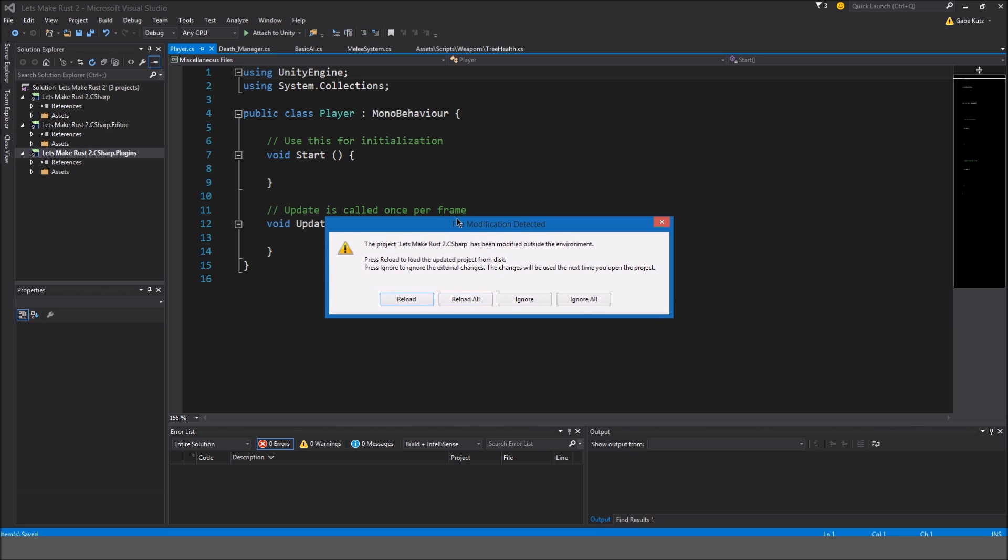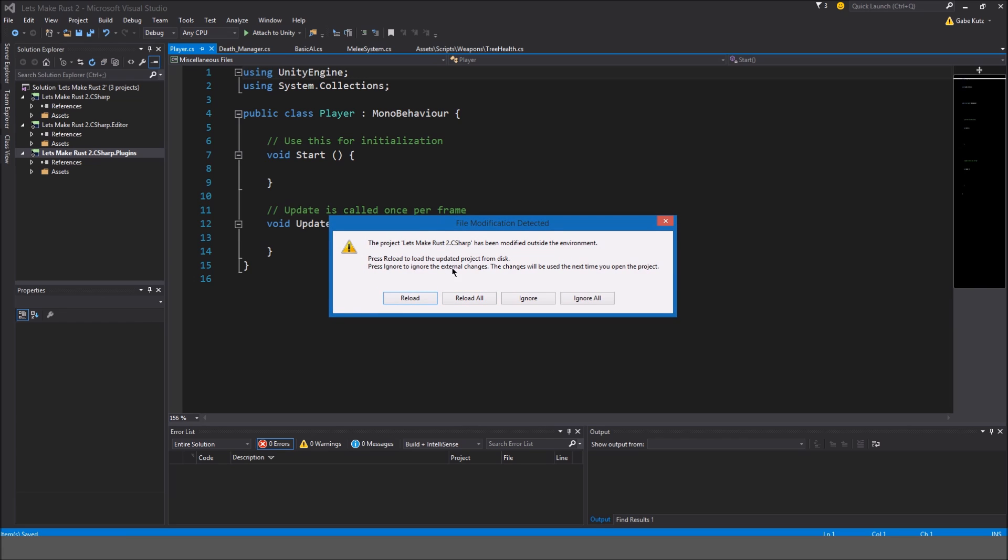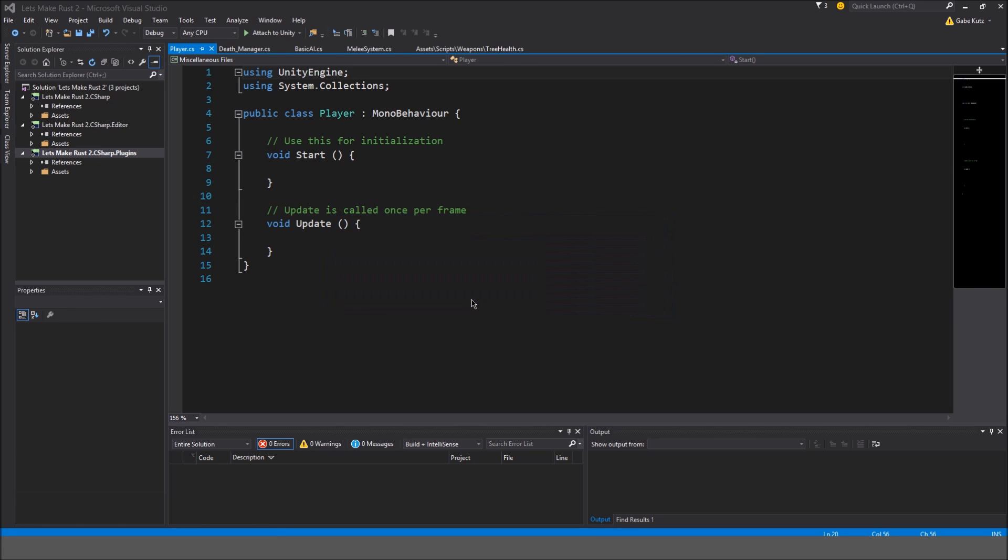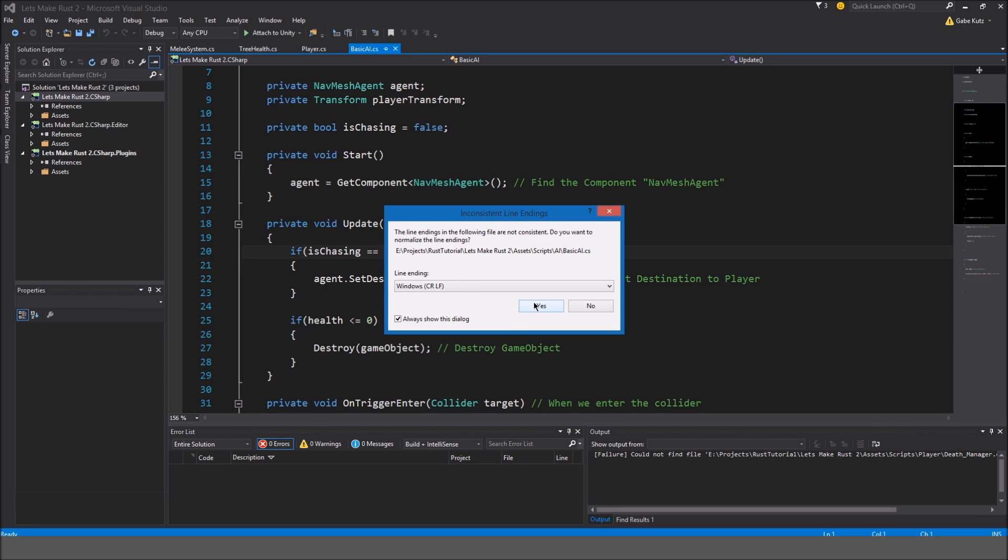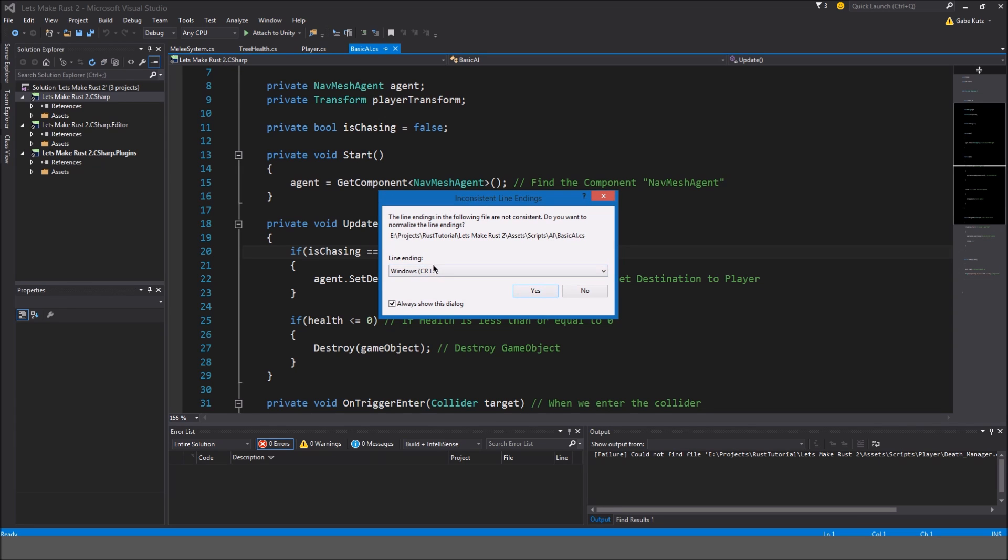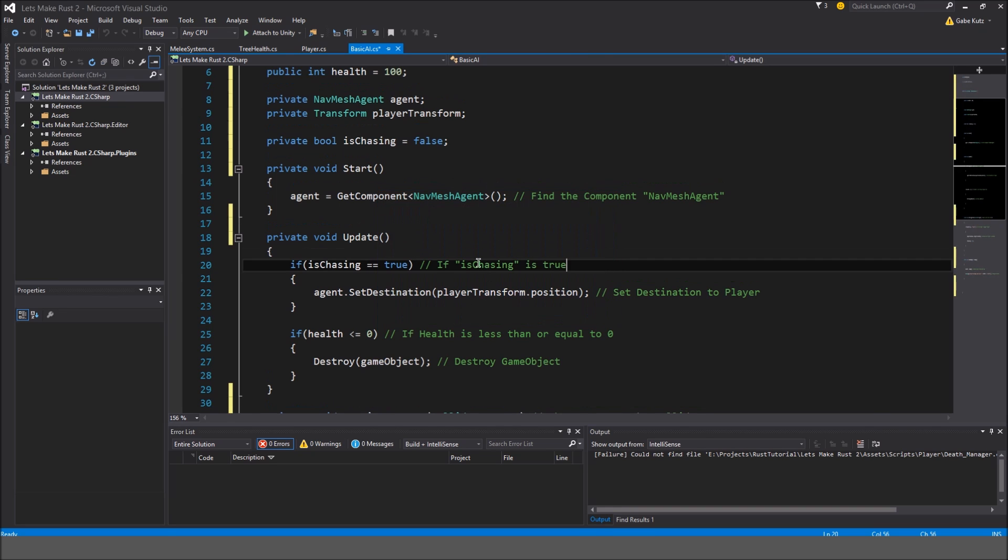If you're using Visual Studio, by the way, and things like this pop up, just hit reload all, it's fine. If you guys are using mono develop, I think something like this, it should say something about line endings, just hit convert line endings.